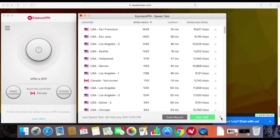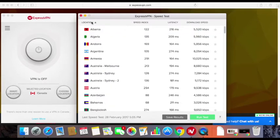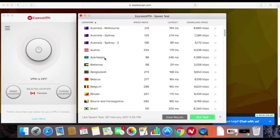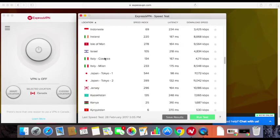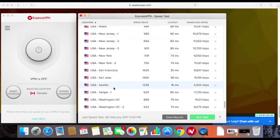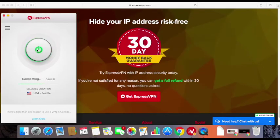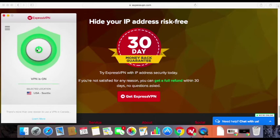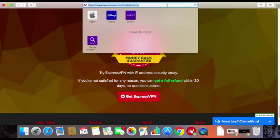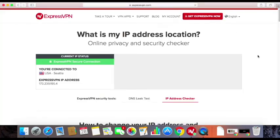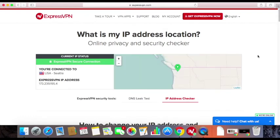Now that the speed test is over, I can see which server would suit me best. In my case, I want to stream and watch Netflix from the United States, so I need to pick one of the fastest VPN server locations in the USA. I will sort VPN servers by location, scroll down to find US-based servers, and look for the one with the highest speed index. Here we can see that the best option for streaming Netflix US is the Seattle server, as it is closest to my actual location and has one of the highest speed indexes. Select that server and click to connect. To check if your location and IP address have been changed, you can refresh the ExpressVPN IP checker. You can see that both my IP address and location have been changed to Seattle, USA.